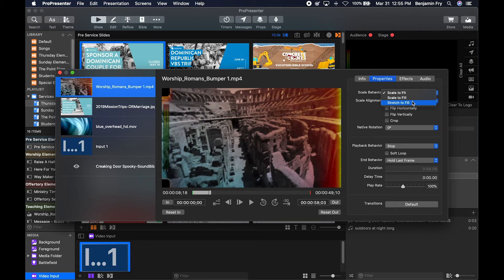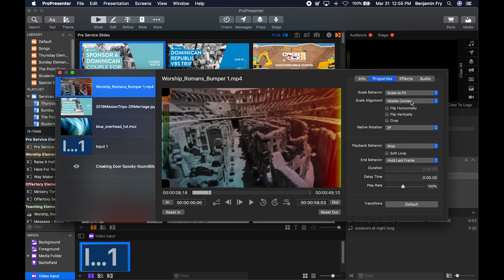And then there is stretch to fill that will take each corner of your media and pin it to each corner of the slide. Then you have scale alignments. You can flip it horizontally or vertically.